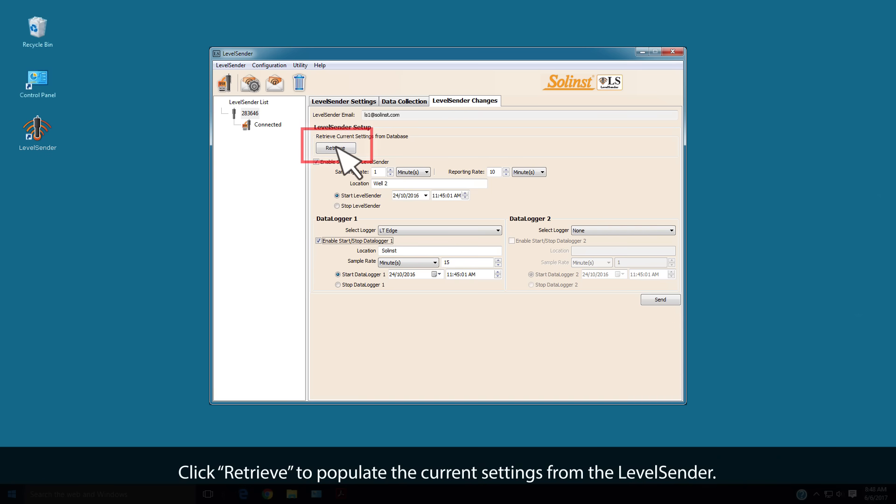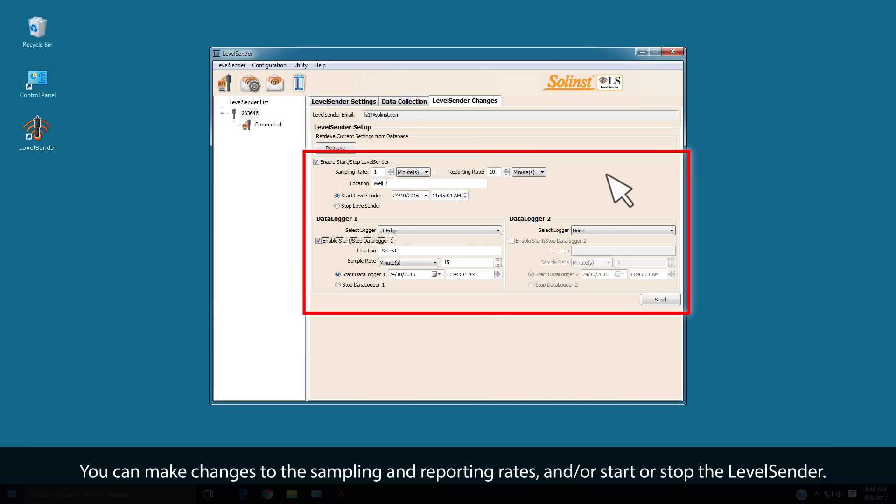Click Retrieve to populate the current settings from the Level Sender. You can make changes to the sampling and reporting rates and or start-stop the Level Sender.